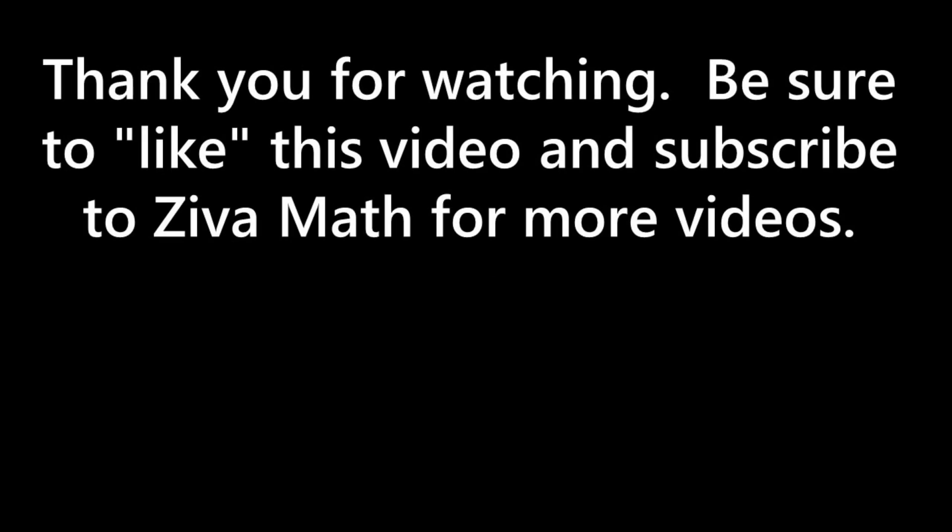Thank you for watching. Be sure to like this video and subscribe to Ziva Math for more videos.